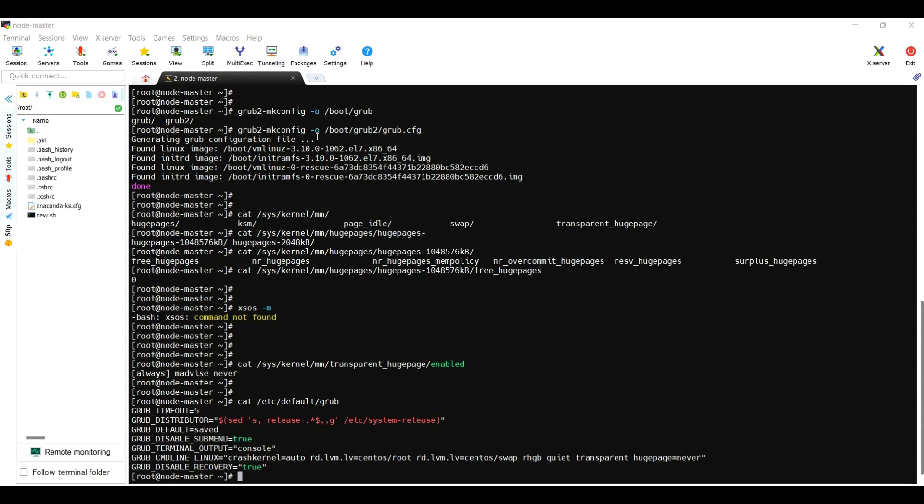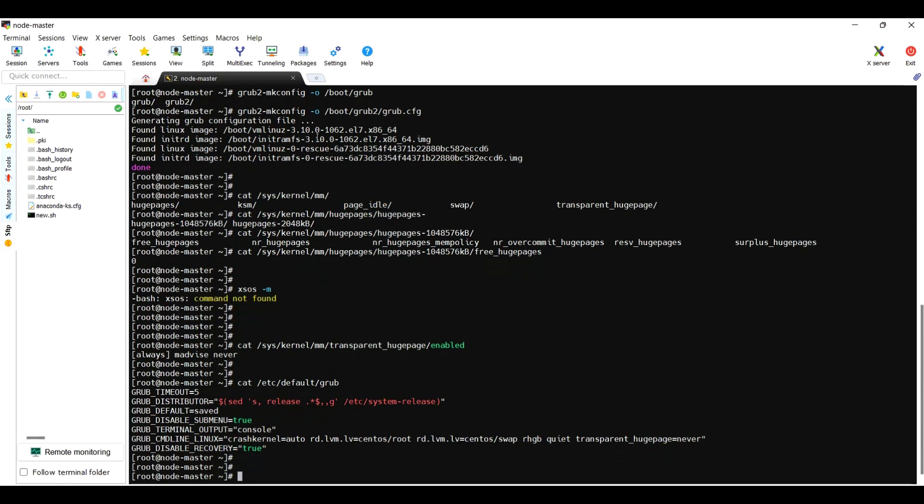You shouldn't make any characters error. Just make sure that you are using transparent_hugepage equal to never. Now we need to reboot the system to apply the changes.